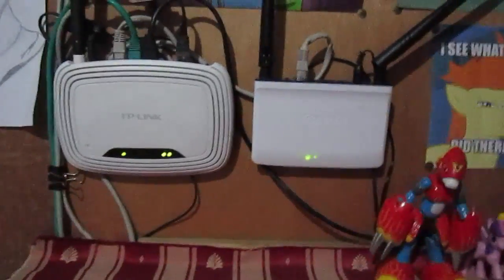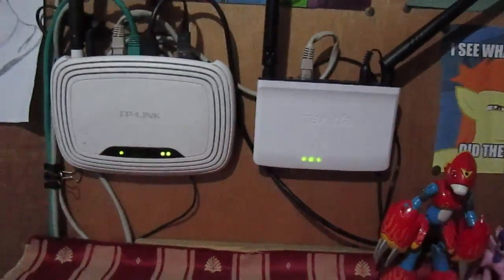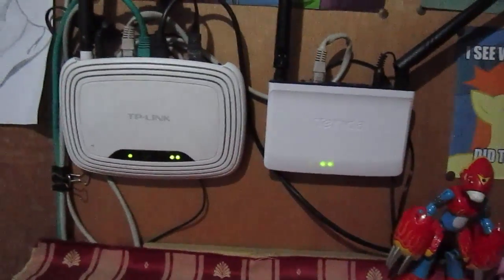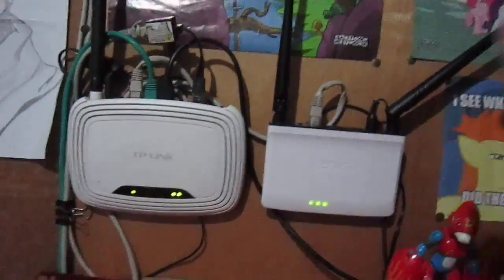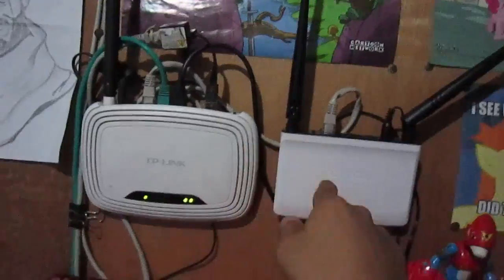Hello there guys, TechItPH here and today I'm gonna show you how to cascade two routers to your home network.